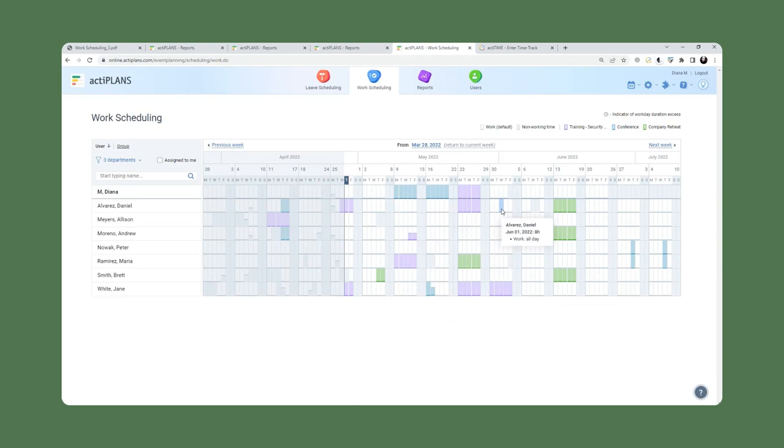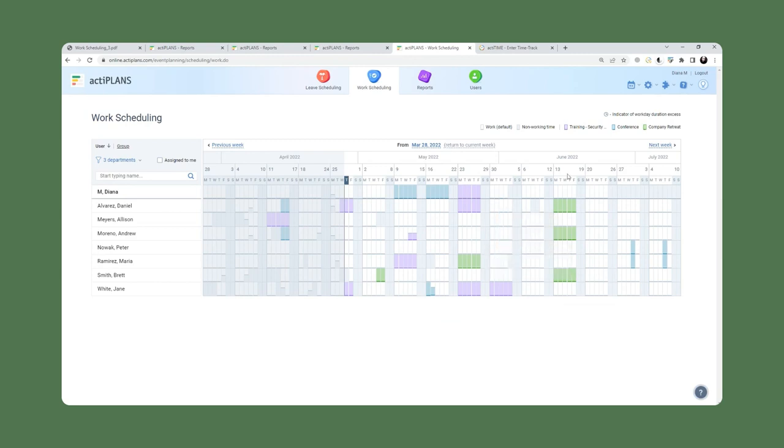Alternatively, it can be used for users to report when they are on a conference or when they are training or when they are participating in a company retreat.